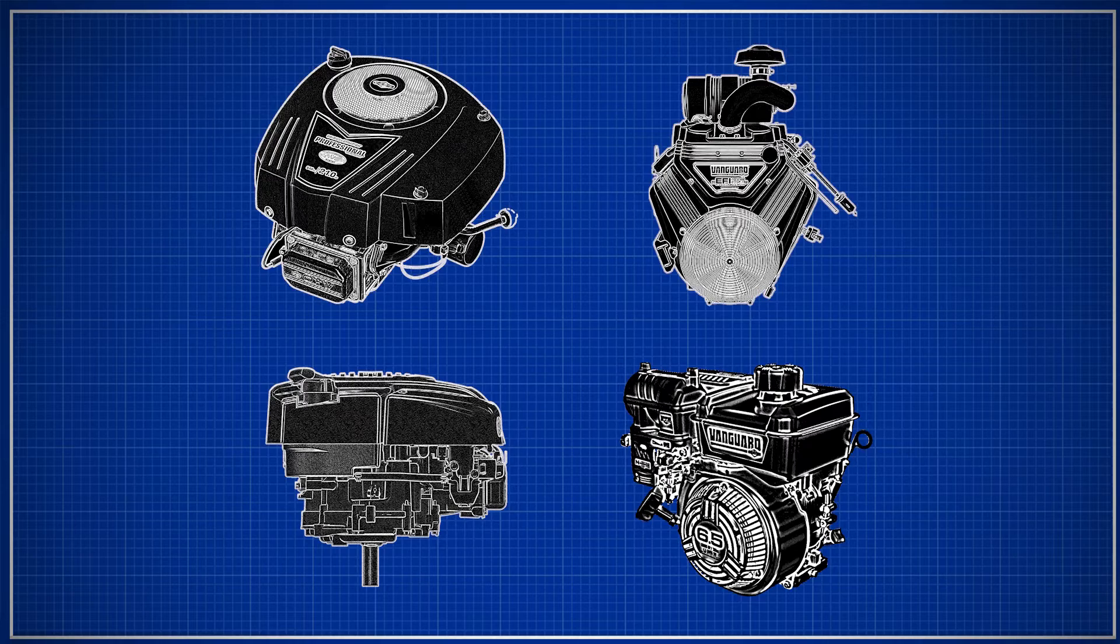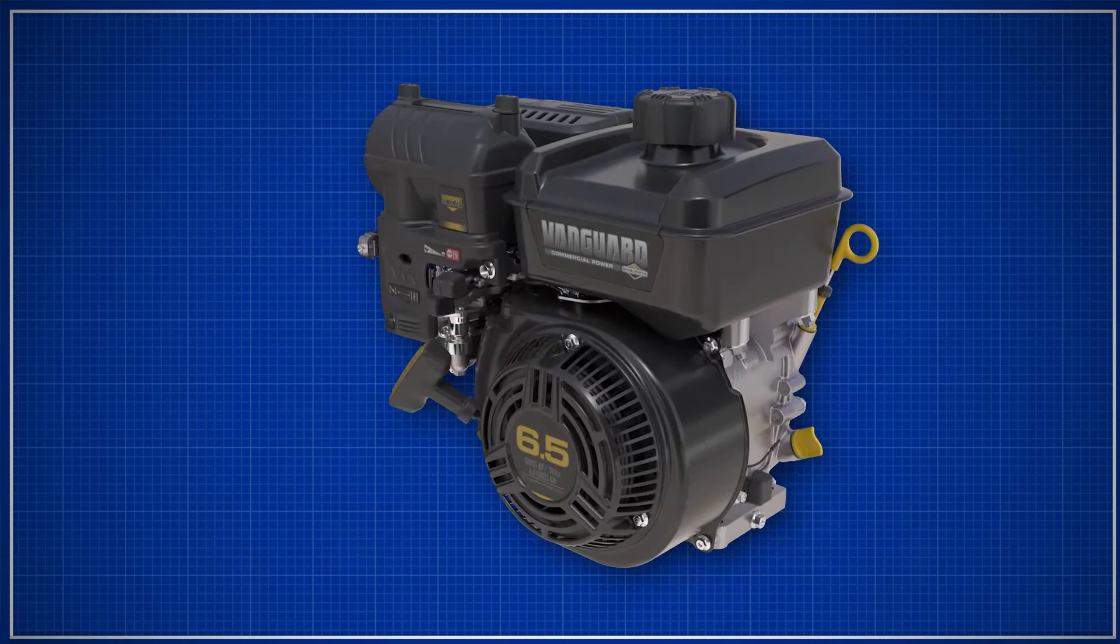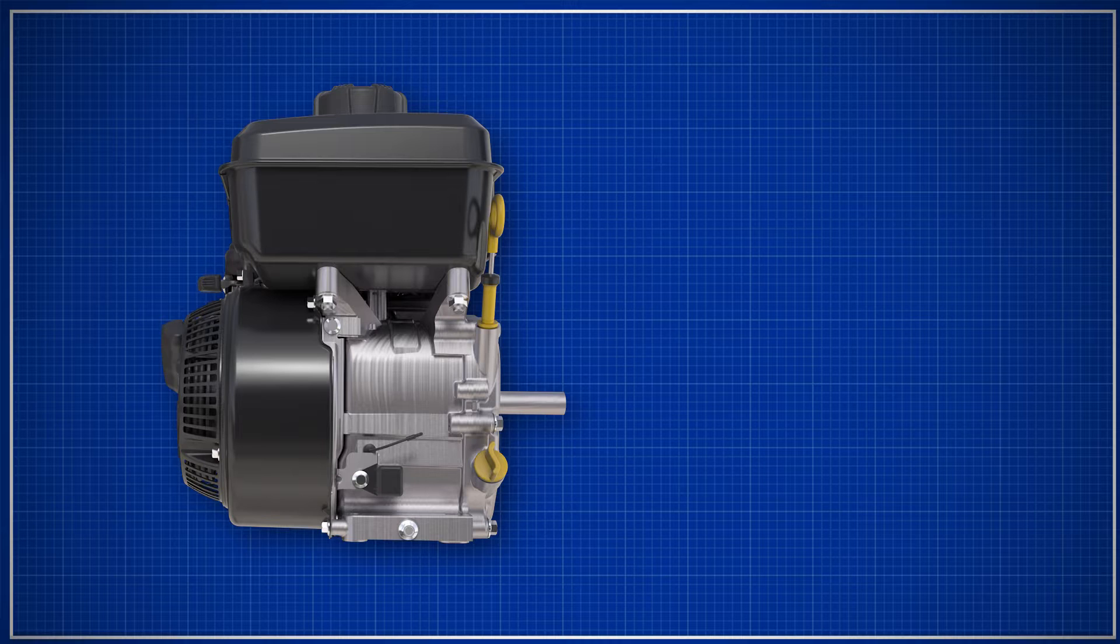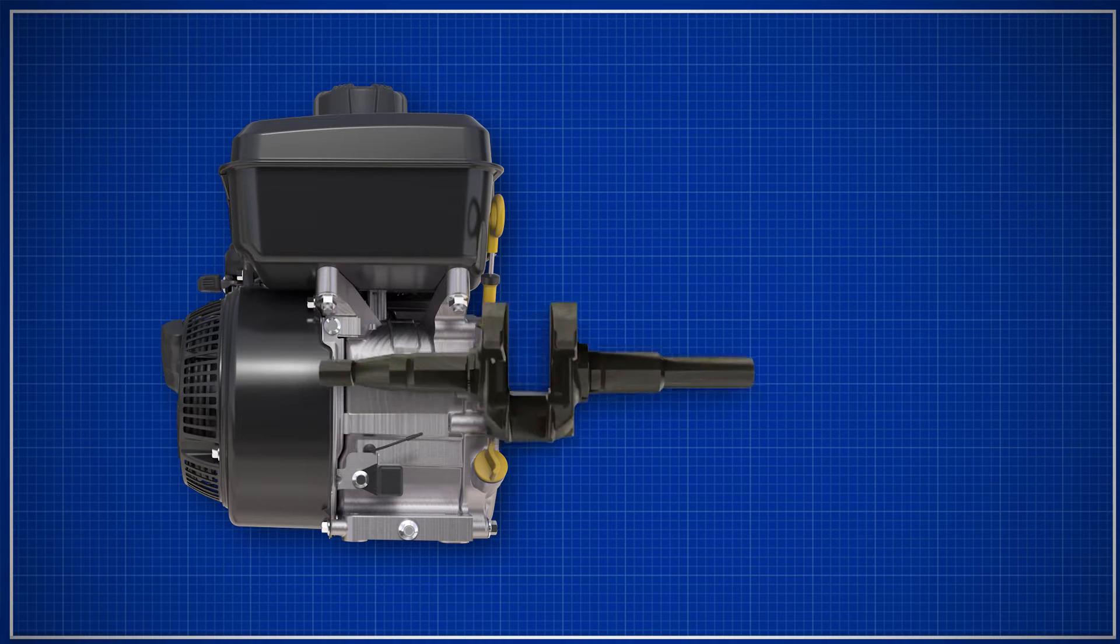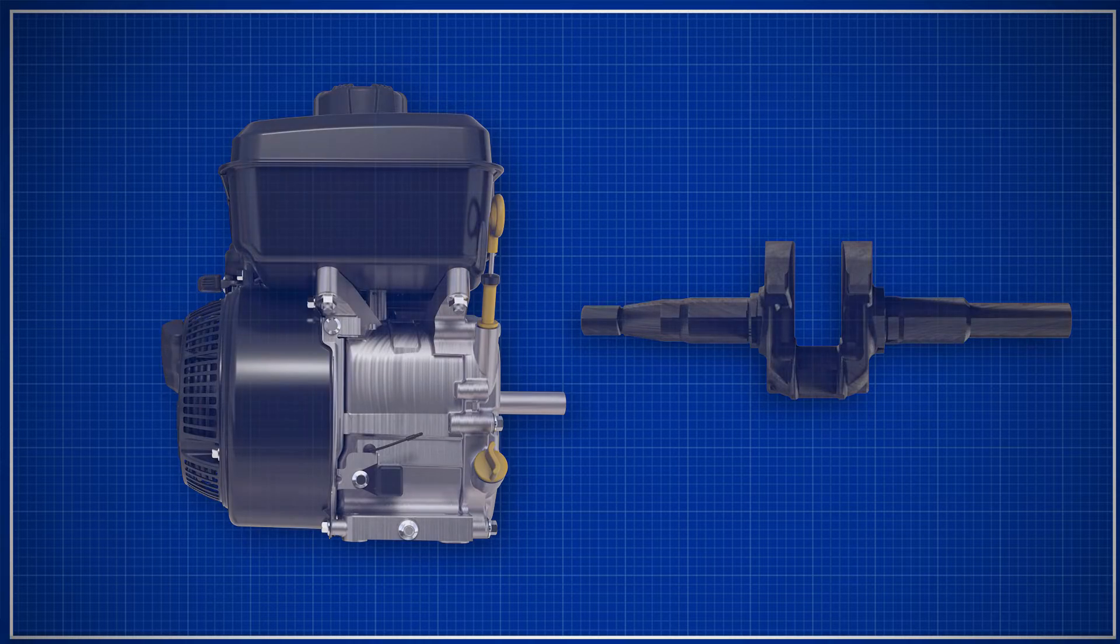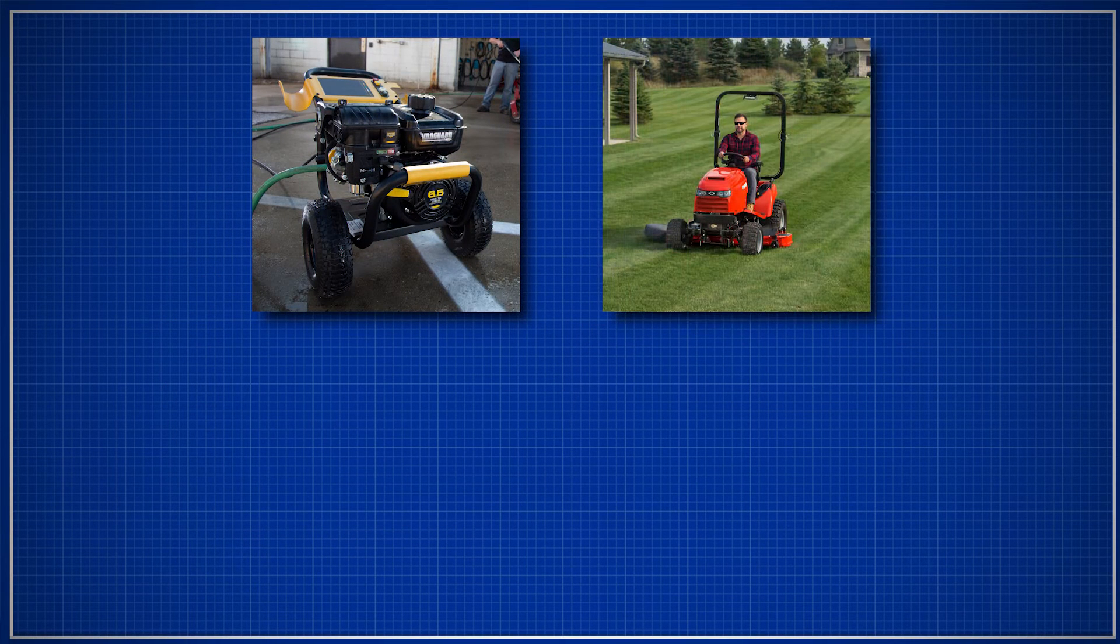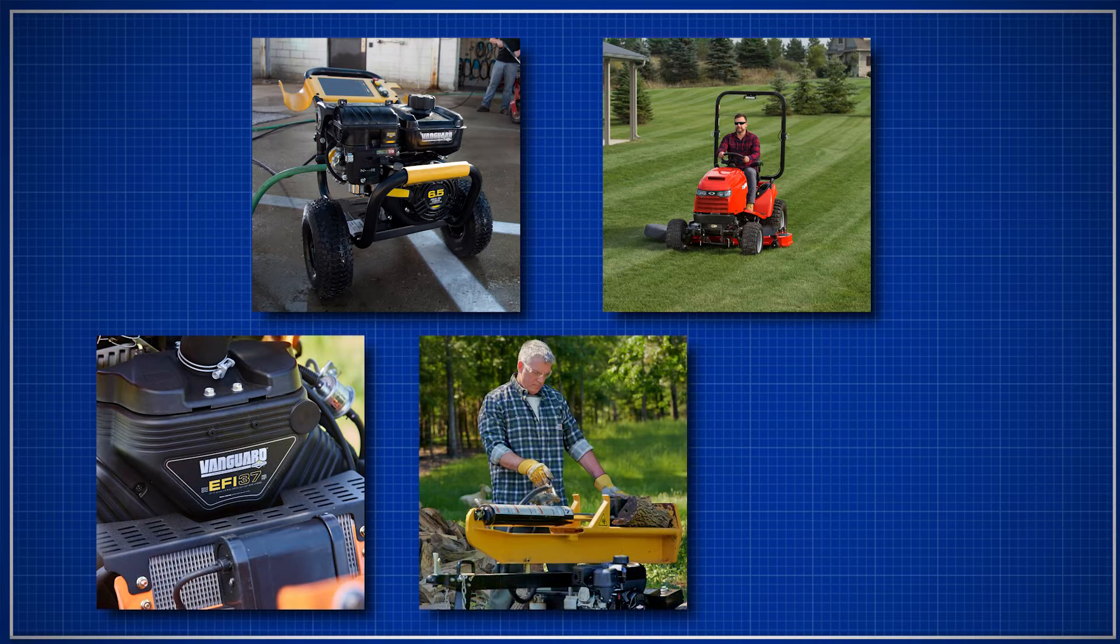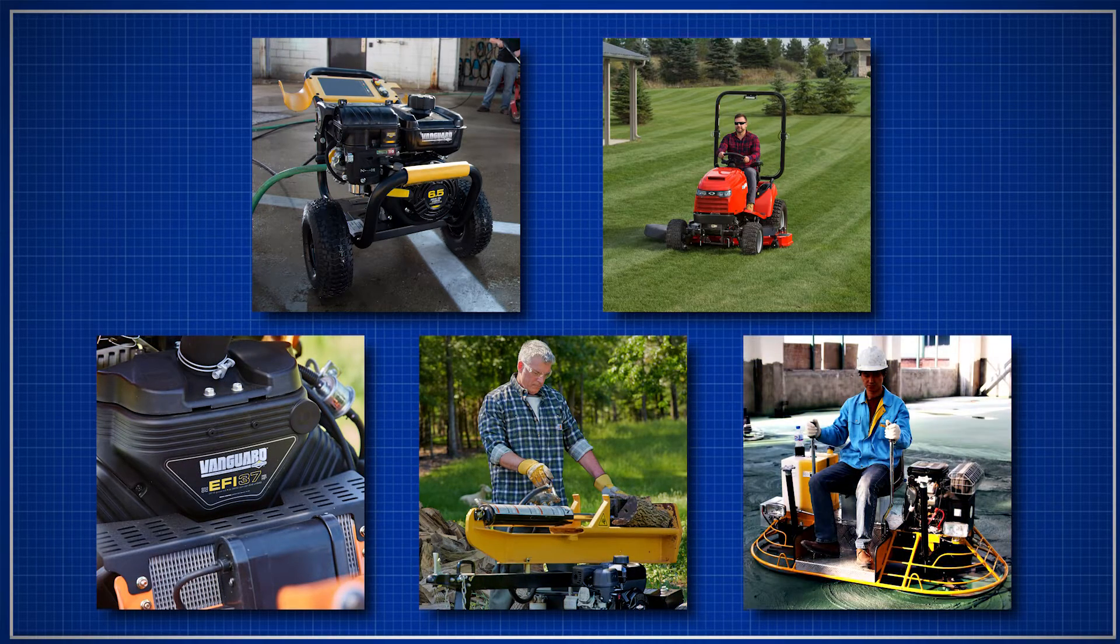The second type is called the horizontal shaft engine. When the engine is mounted to its application, the crankshaft is in a horizontal position. Horizontal shaft engines are usually on pressure washers, lawn tractors, zero-turn mowers, log splitters, and construction equipment.